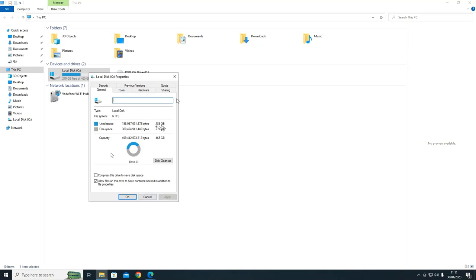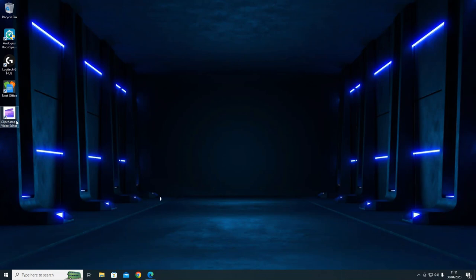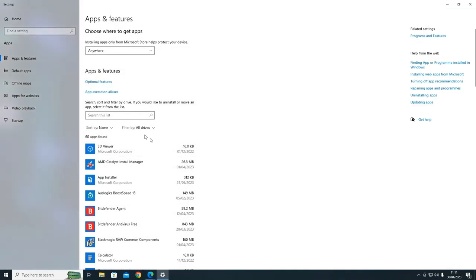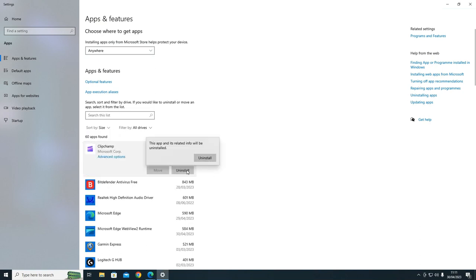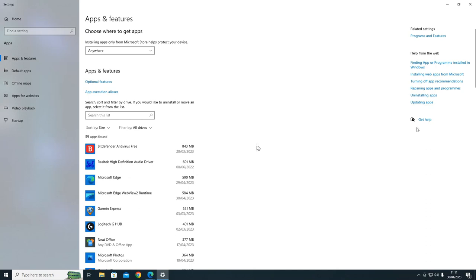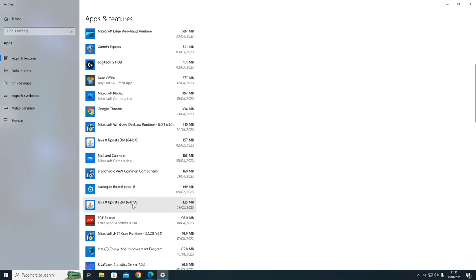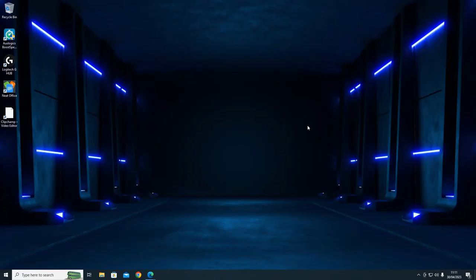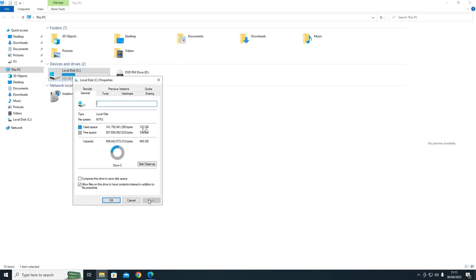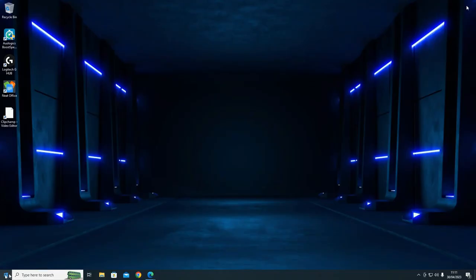Let's try removing some more programs. I'm going to delete the ClipChamp app because I'm using the web-based one - so you do not need the downloaded app. As we saw before that was one of the big ones. Let's uninstall this. The rest I really want to keep. That brings us to 132 gigabytes - oh, so close!